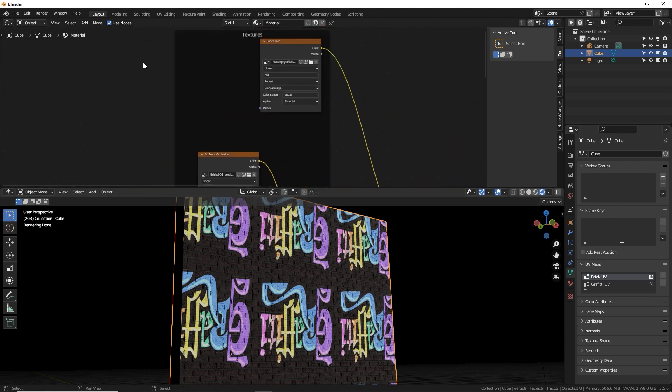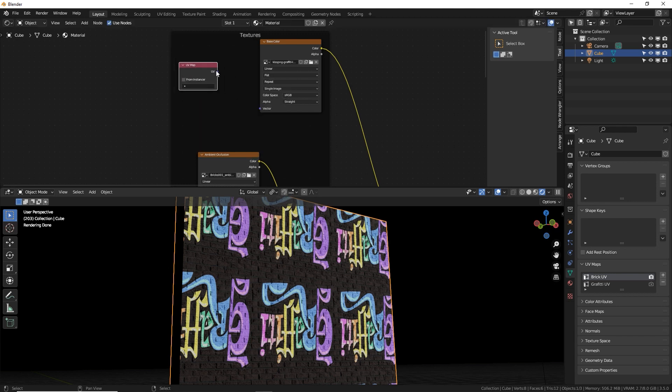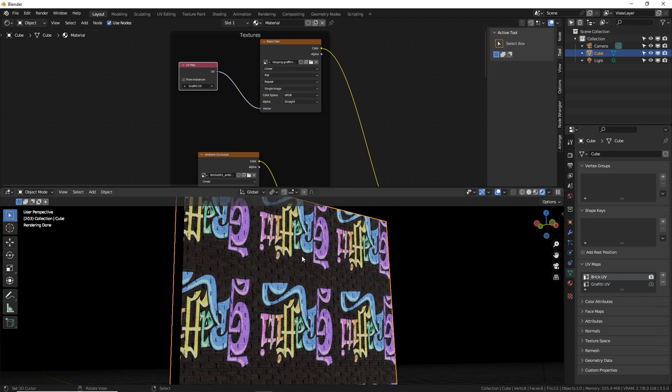However, up here for this image, we want to use a different UV. So shift A, click on search and just type in UV map. There it is. And we're going to select the graffiti and plug this into here. And now we can actually edit that UV map and make it unique for just the graffiti image.